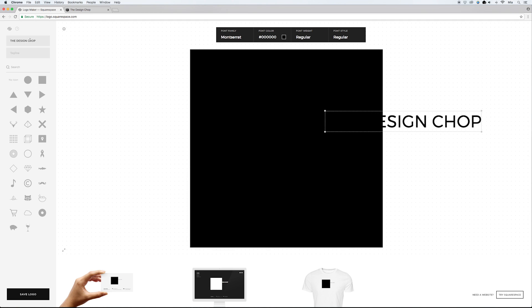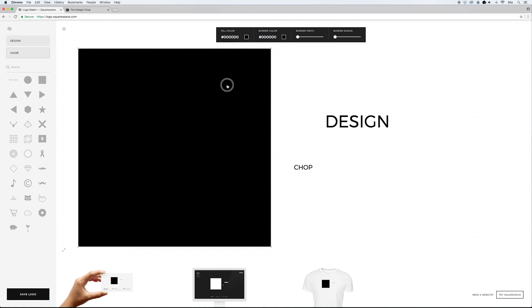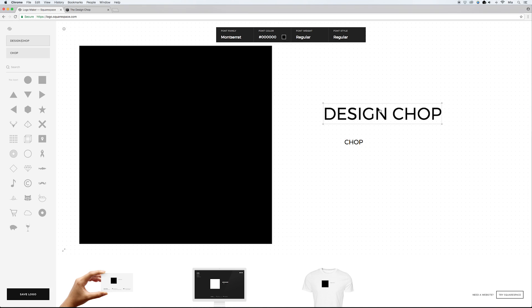In the first text field, instead of the full company name, I'm simply going to add 'Design,' and then in the tagline field I'll add 'Chop.' The reason is that I want two separate lines of text for this logo. If I try to break it into two lines in the first field — even hitting Enter — nothing happens, and there's no way to do it from the settings either.